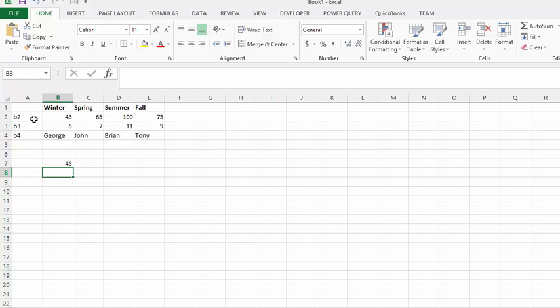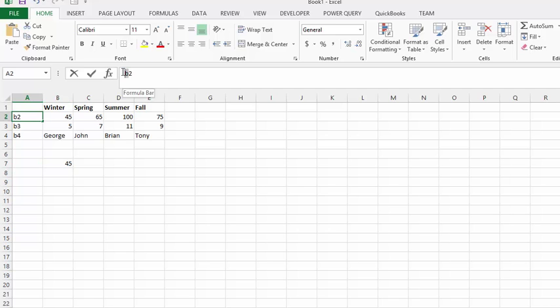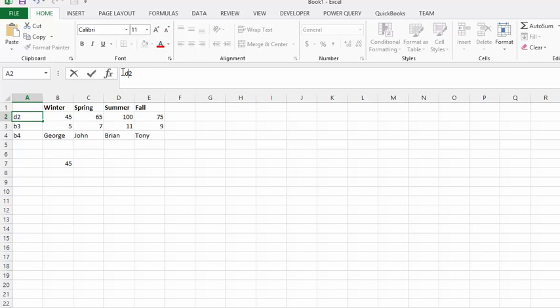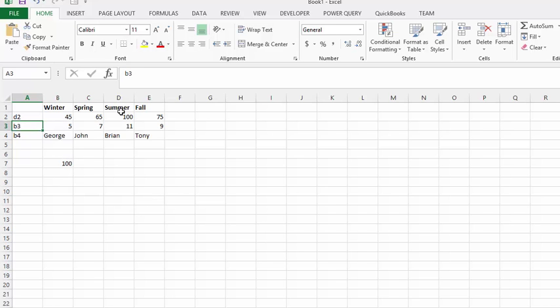Now if we change B2 to let's say D2, it will change to 100.